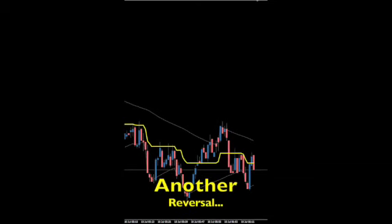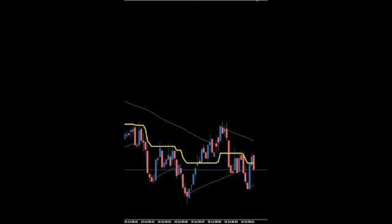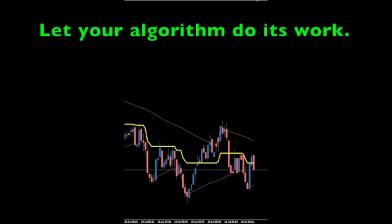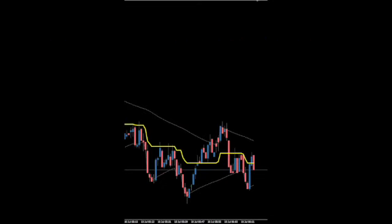Occasionally, price will cross and close above, then quickly reverse in the next period. Again, totally normal. Let your algorithm give you the signal of when to get in. A baseline alone is not a signal to do anything.